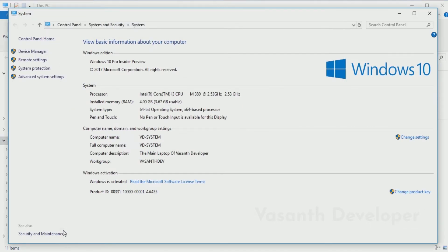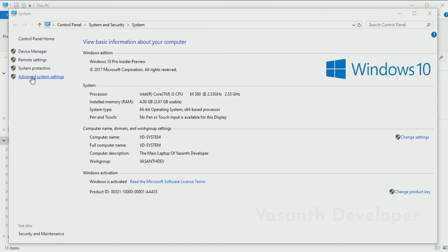This is the System Properties dialog. Note that yours might look different depending upon your Windows version and many more factors. In this dialog, click on the Advanced System Settings menu at the side panel.